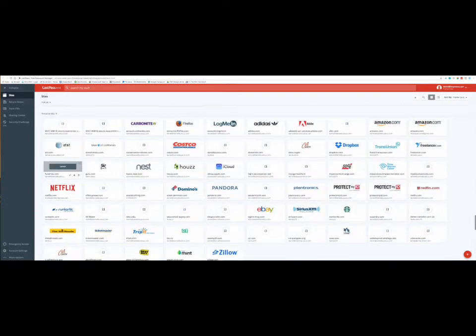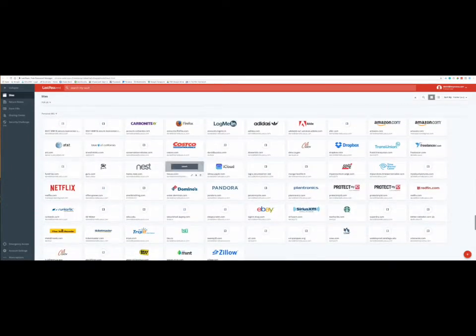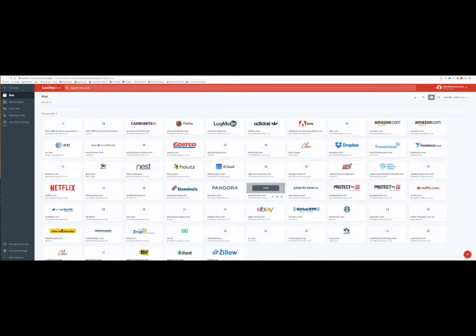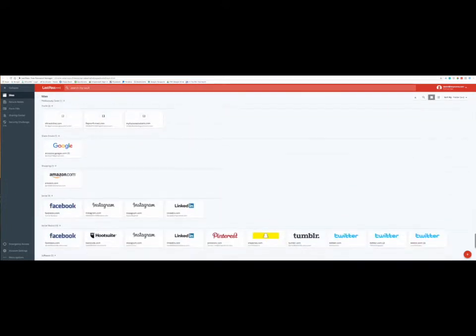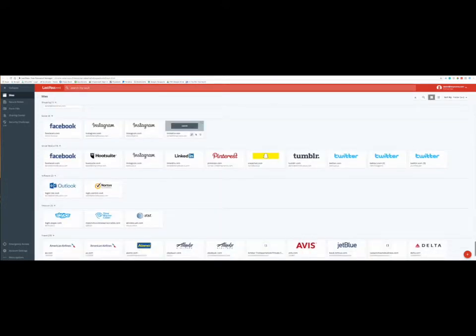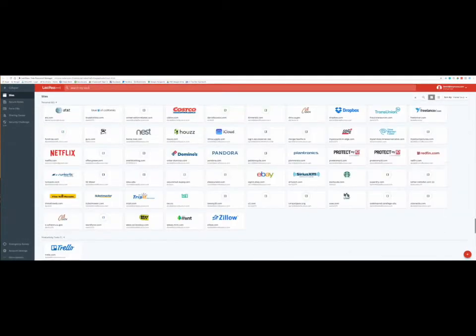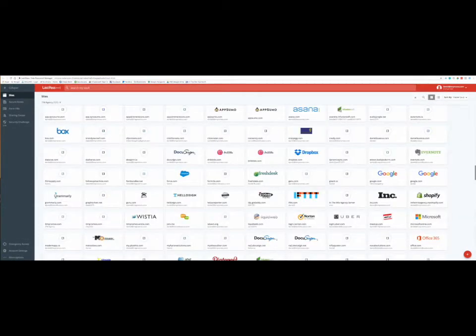This is obviously my personal right here. So I've got personal things like Netflix and Costco or whatever. Then I've got client ones and then I've got social ones and all that, which is really cool.